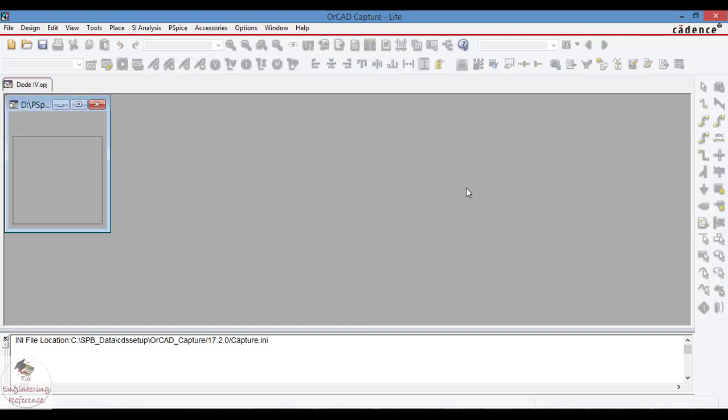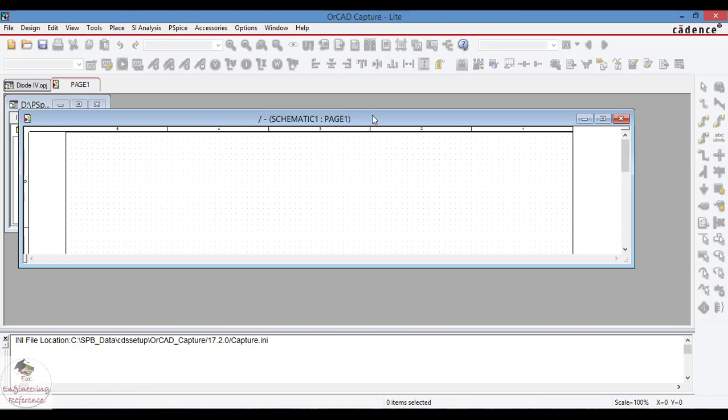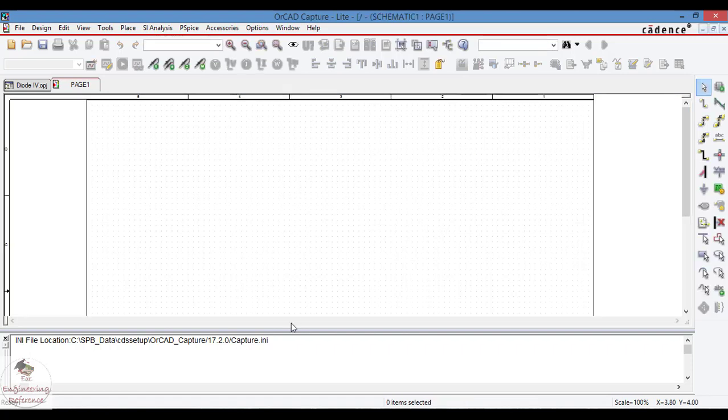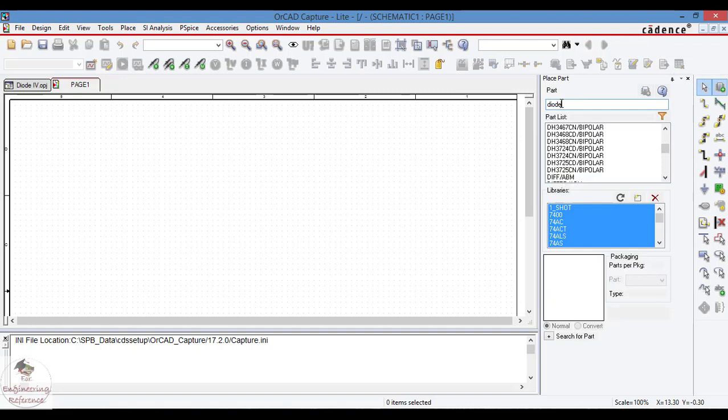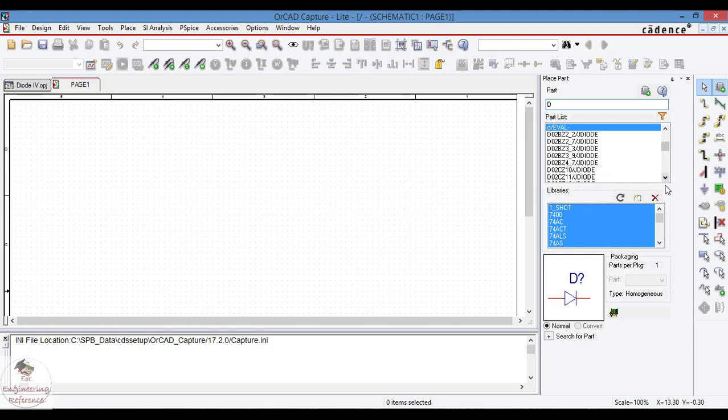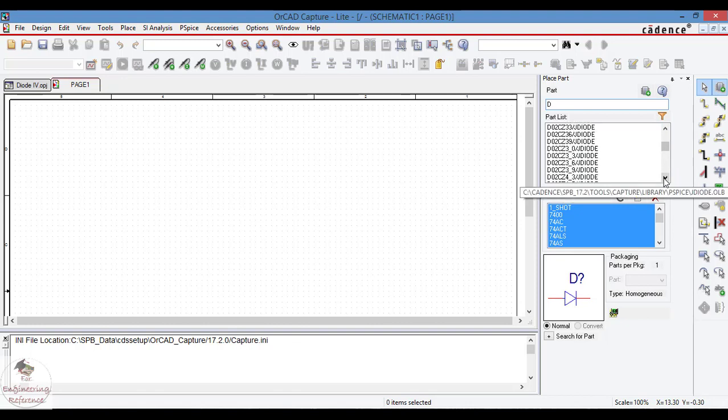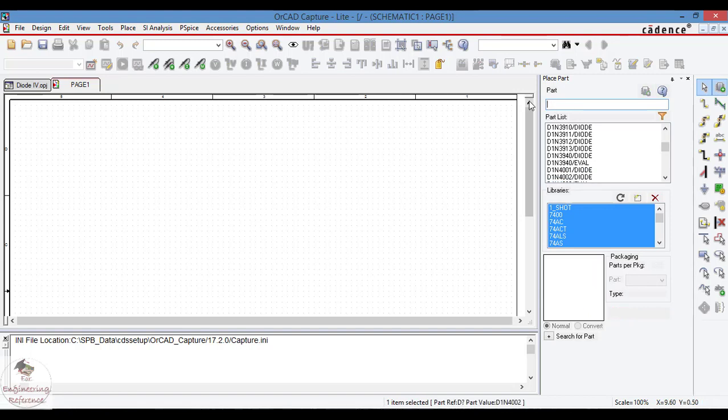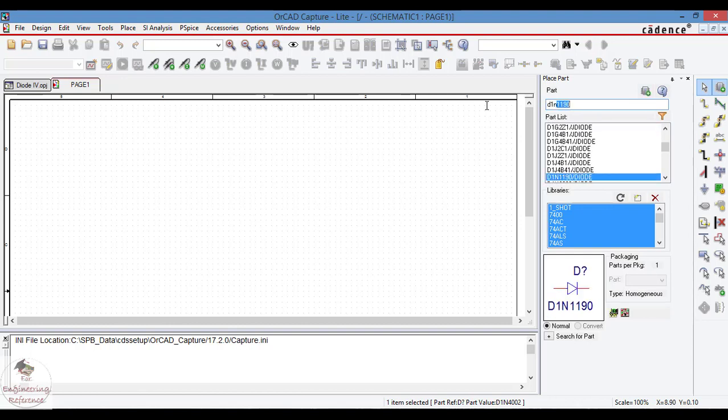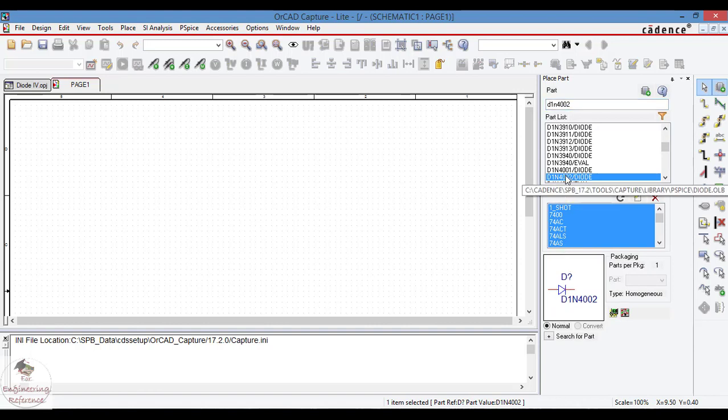A new schematic window will appear and this is where we are going to place the components like the components placed on breadboard in laboratories. The part list, the component to be placed on schematic window can be chosen here. Search D1N4002, there are several diode components available. Once the component is chosen, a symbol of the component is displayed in the bottom window.